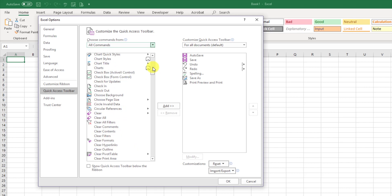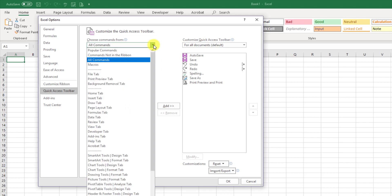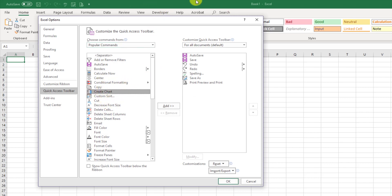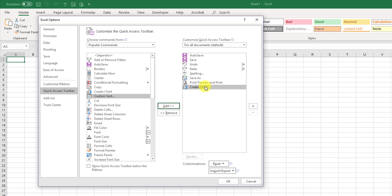For example, let's say, let me go back to the more common items, popular commands. And let's say that I want to add the Create Chart button here. Instead of having to go look in Excel, I can add it to the Quick Access Toolbar. I'll click Create Chart. I'll click Add. You see it over here.